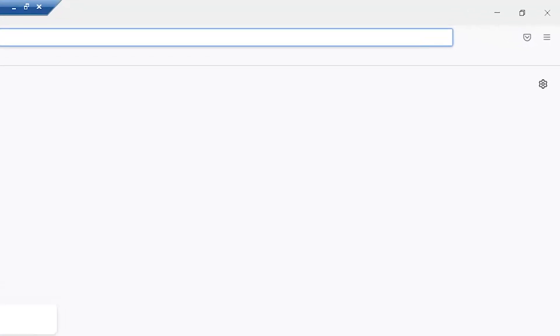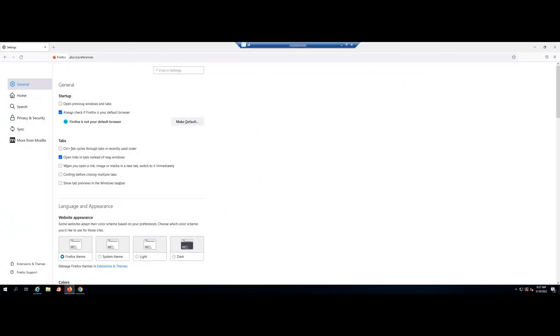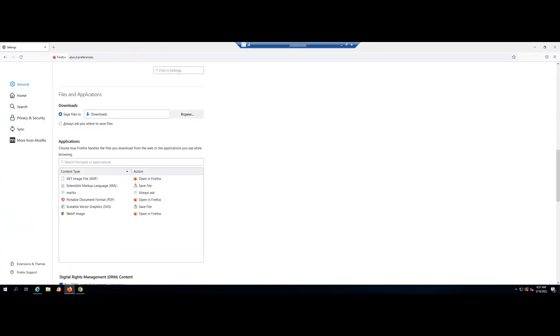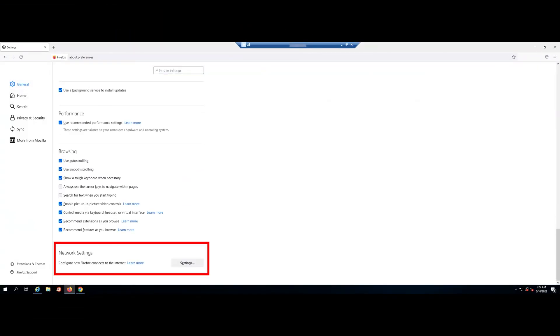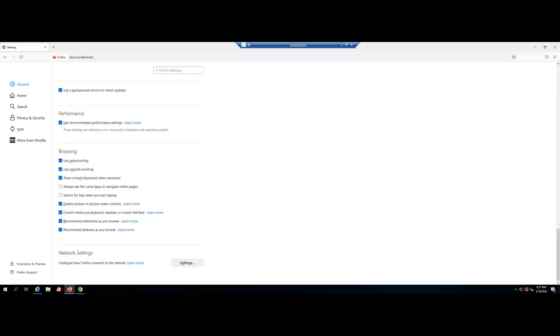Click the Firefox menu in the browser toolbar and select Settings. Go to the General Panel and select the Network Setting tab. Then click on Settings. Select No Proxy. Close the Connection Settings window and then click OK to close the Options window. Your proxy settings should now be disabled.